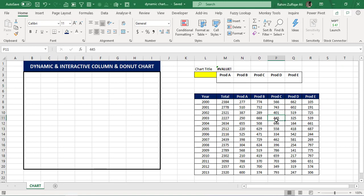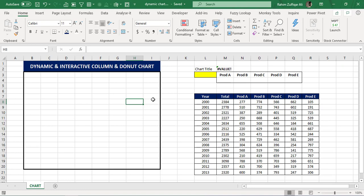Hi, this is Raheem Zulfiqarali from Excel Basement Private Limited. In this video we will learn how to create dynamic and interactive column and donut charts with the help of some awesome Excel features. You can apply these techniques when you create your own Excel dashboards or any other kind of dynamic report where you are required to add some interactive visualization. So let's get started.